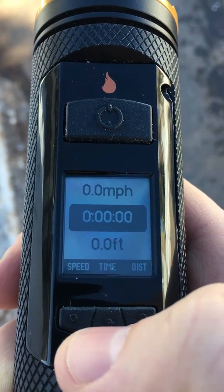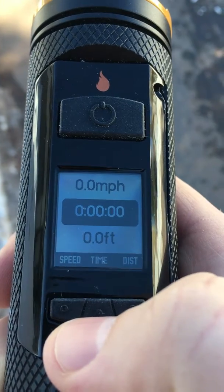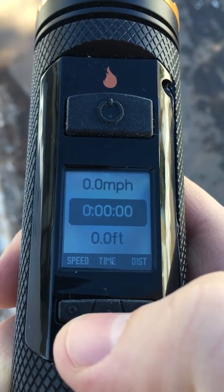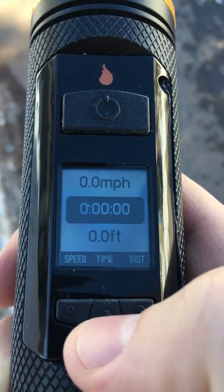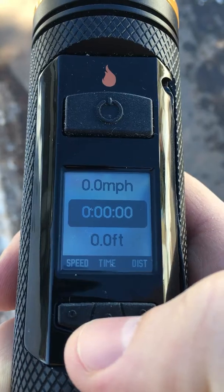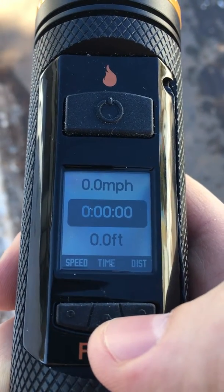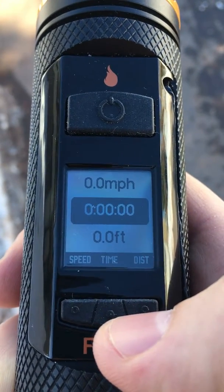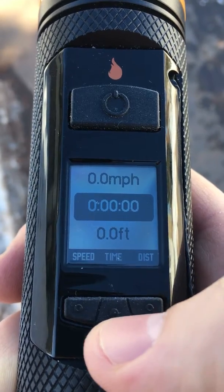You'll want to make sure you leave the device outside with a clear view of the sky. It shouldn't take more than a minute or so to get a fix. If it takes more than that, you might want to remove the batteries and leave them out for a few minutes and then try again.